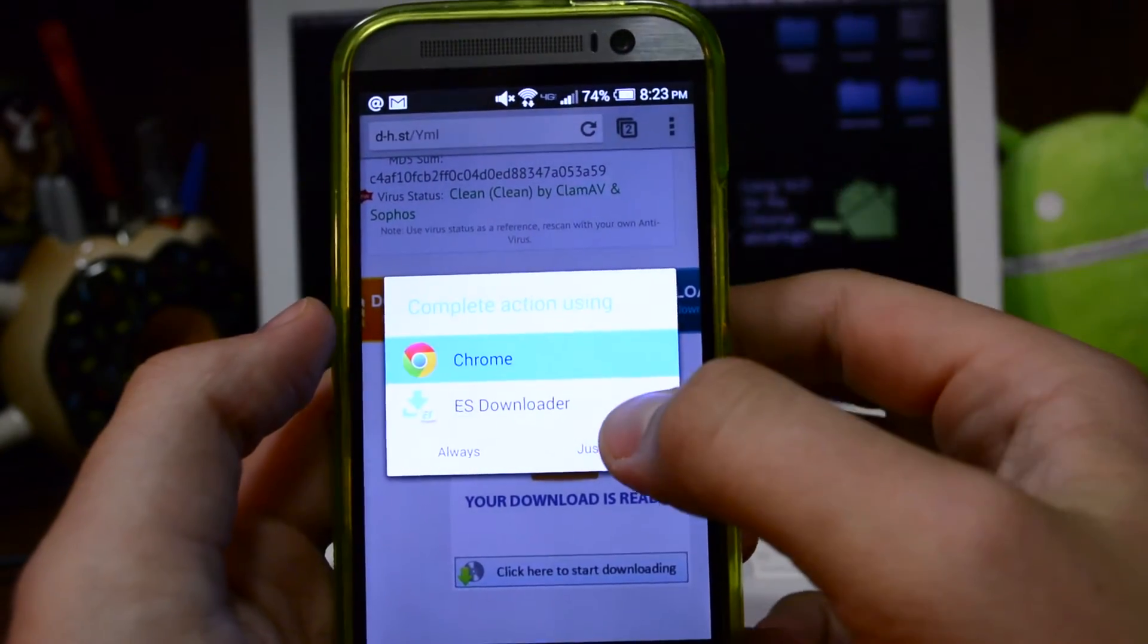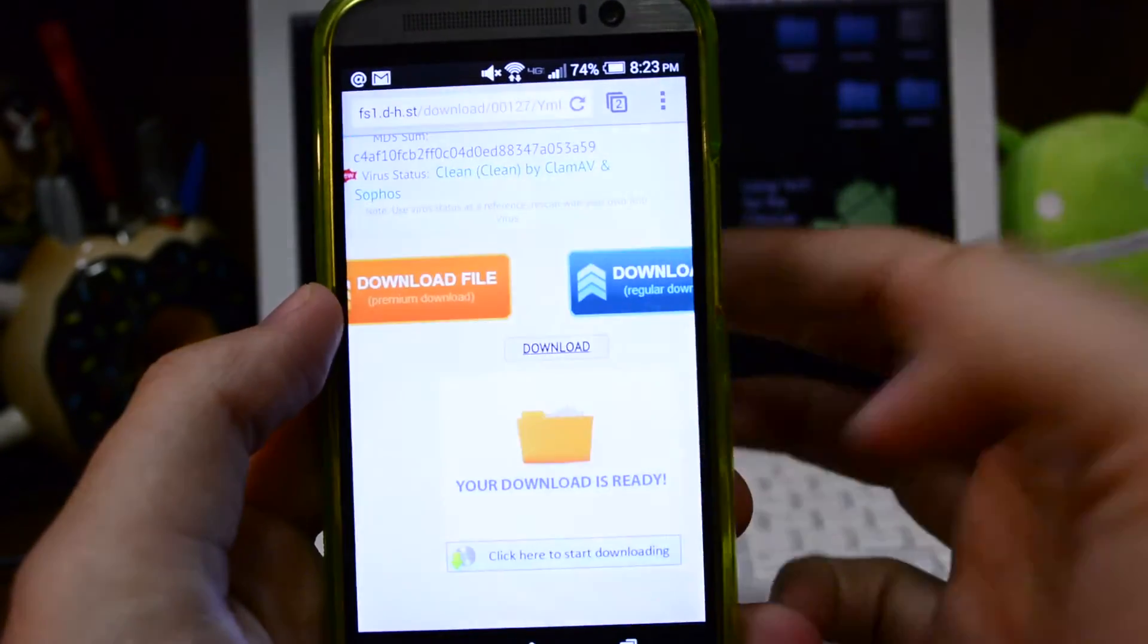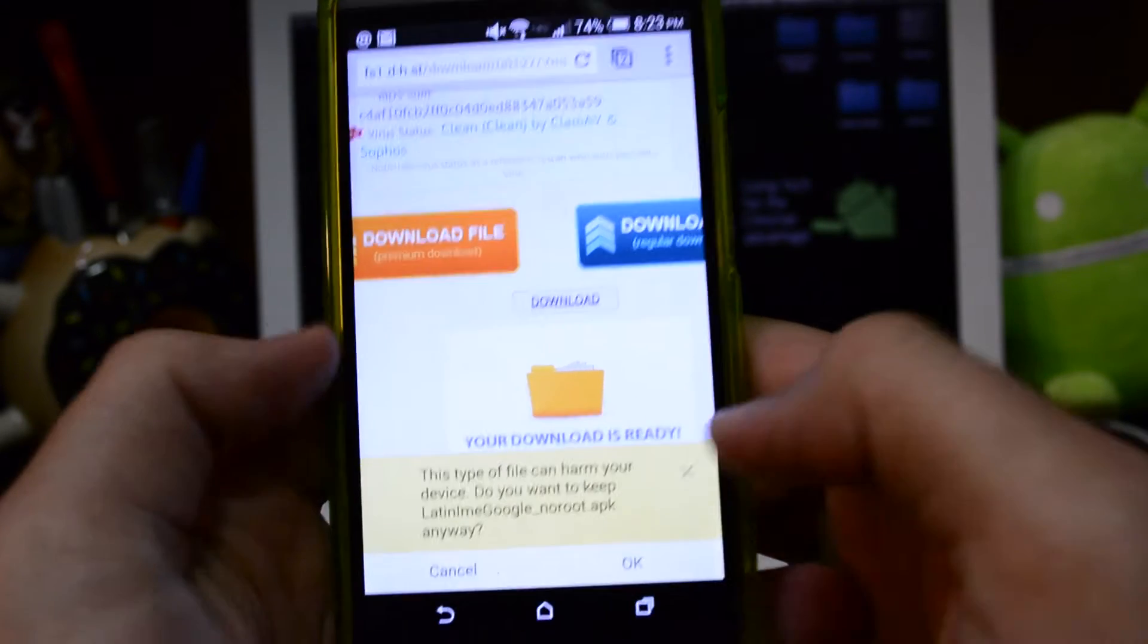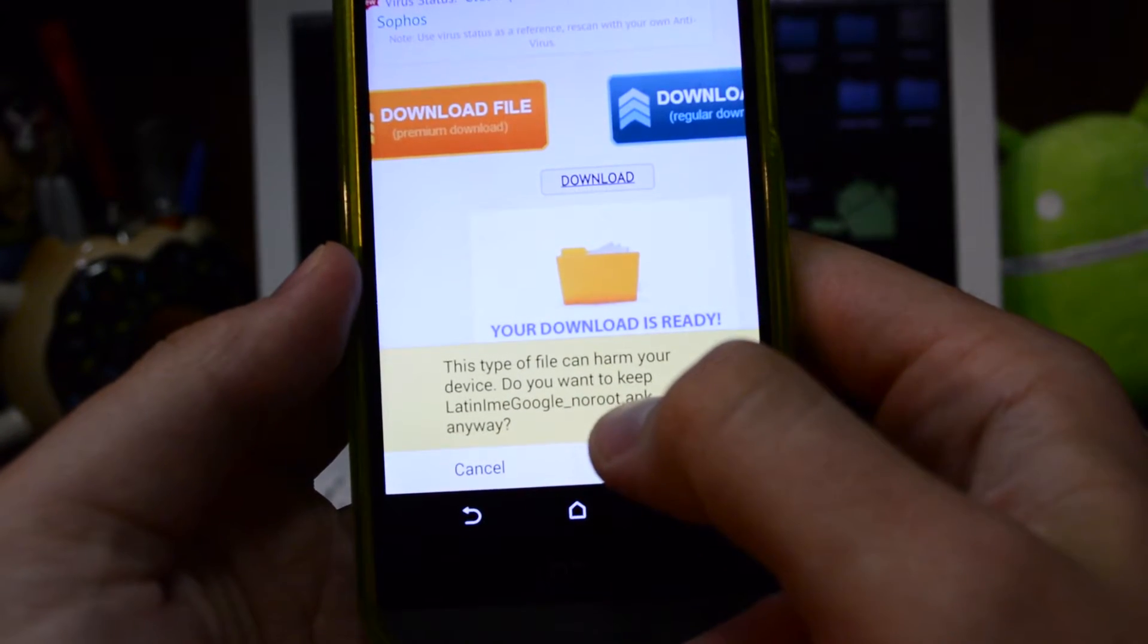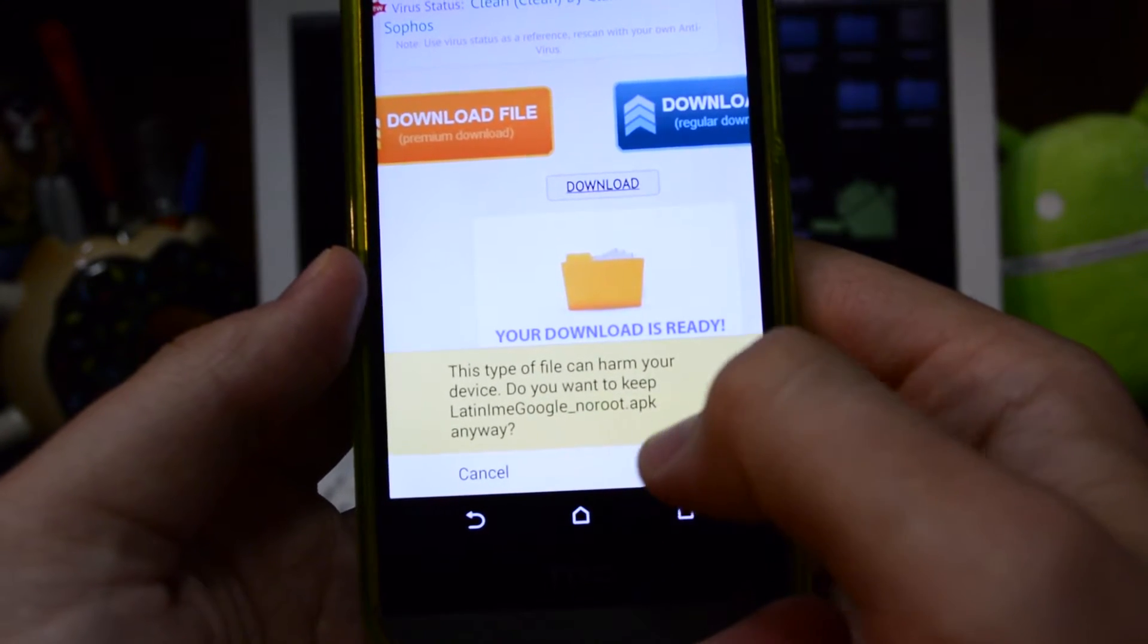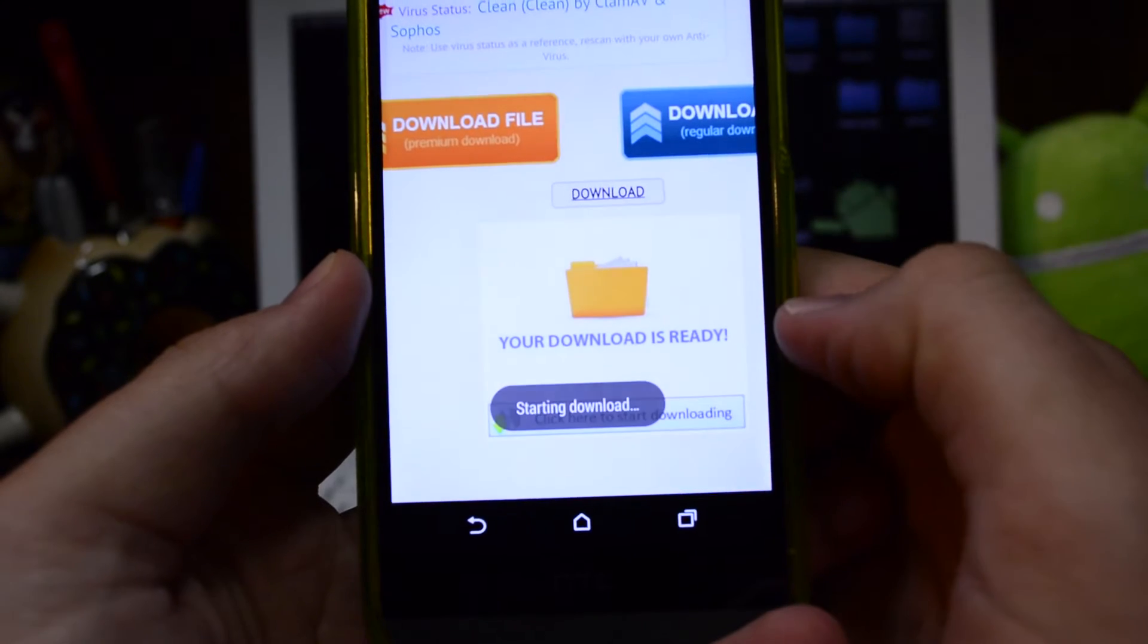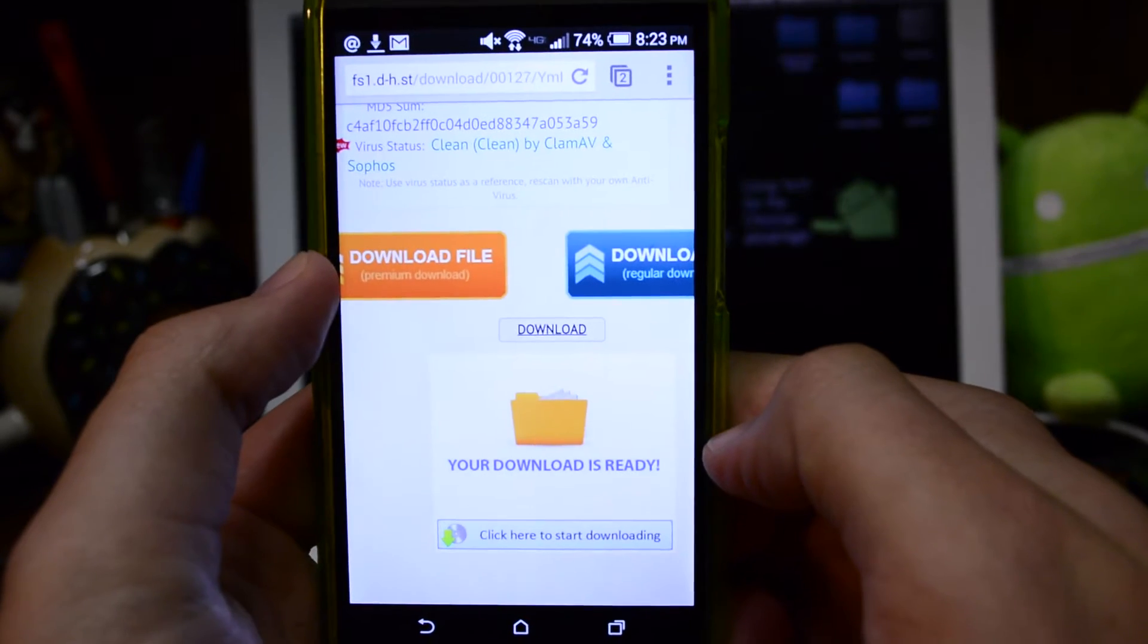I always like to use Chrome, so use Chrome to download it. I usually just hit once and down here at the bottom you're going to see Latin IME Google non-root APK. So the download is starting.